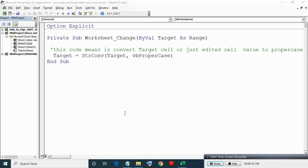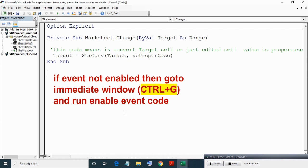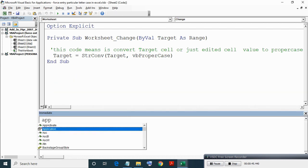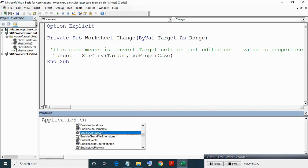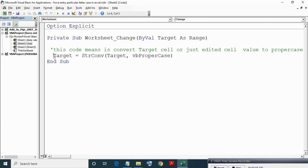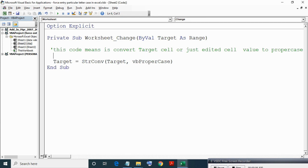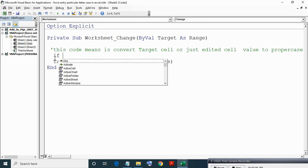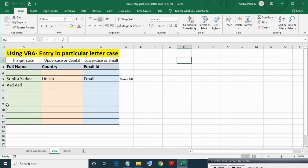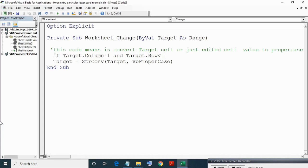So we need to wrap this code in IF statement. For event to work, make sure event is enabled. If not enabled then go to Immediate window by pressing Control G and run Application.EnableEvents equals True, then press Enter. Now writing IF statement: if Target.Column equals 1 and Target.Row less than or equal to 12, then run this.